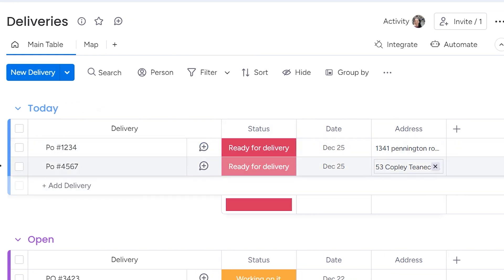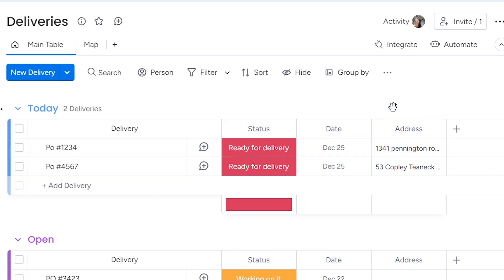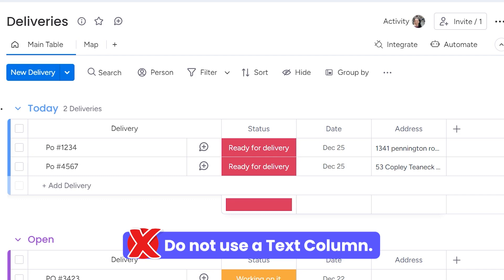Now I did put a text column as an address. The only reason that I put this here is because I wanted to show you that it does not work in the map view. So if you want to use a map view, do not use a text column.